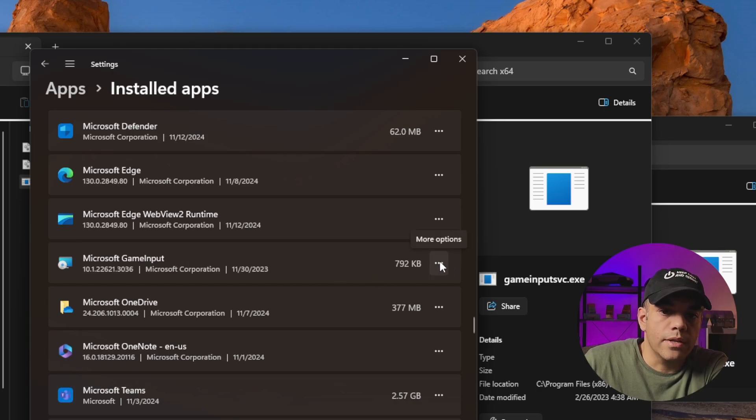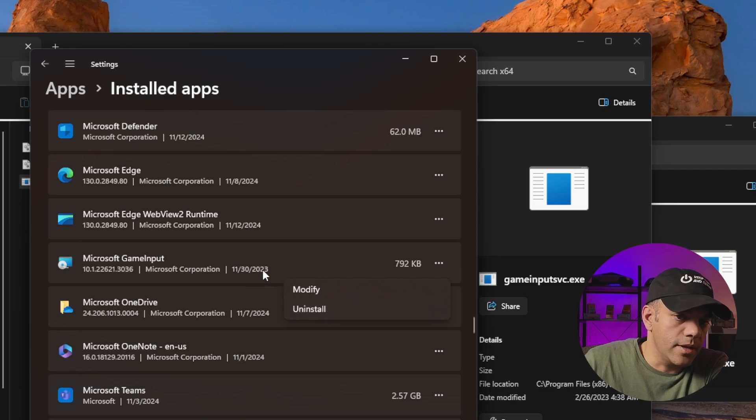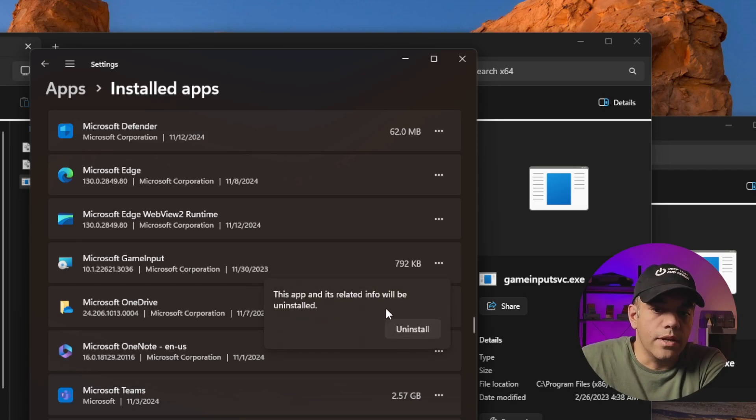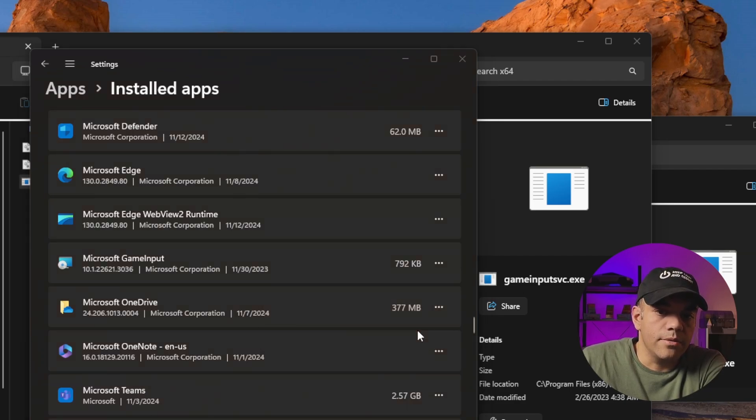We'll go ahead and click the three dots here and hit Uninstall. As you can tell, this one actually says the same date in 2023. So we'll hit Uninstall and rip it out.